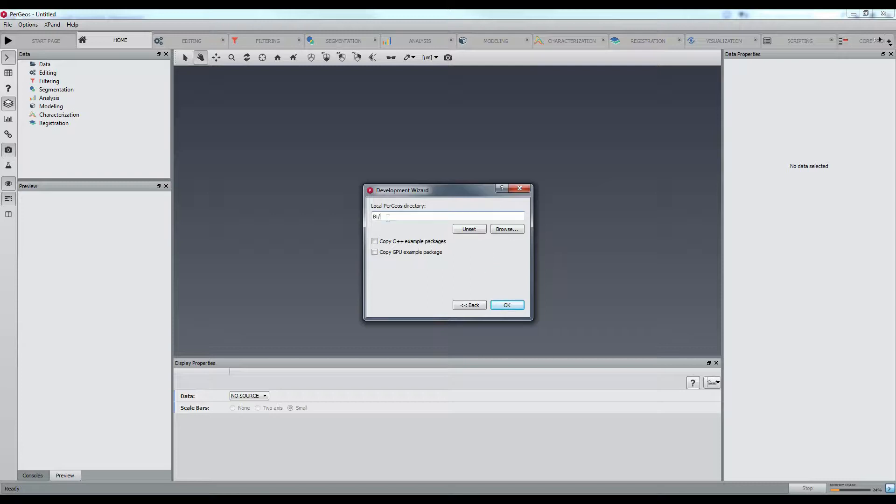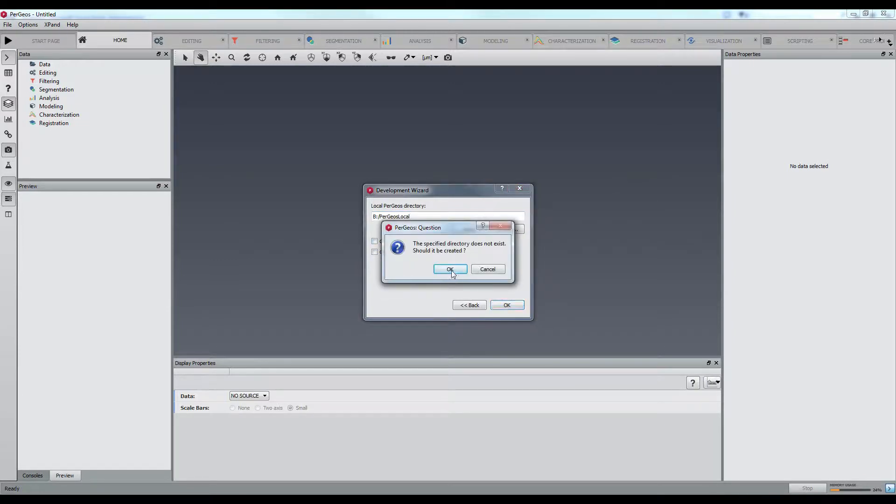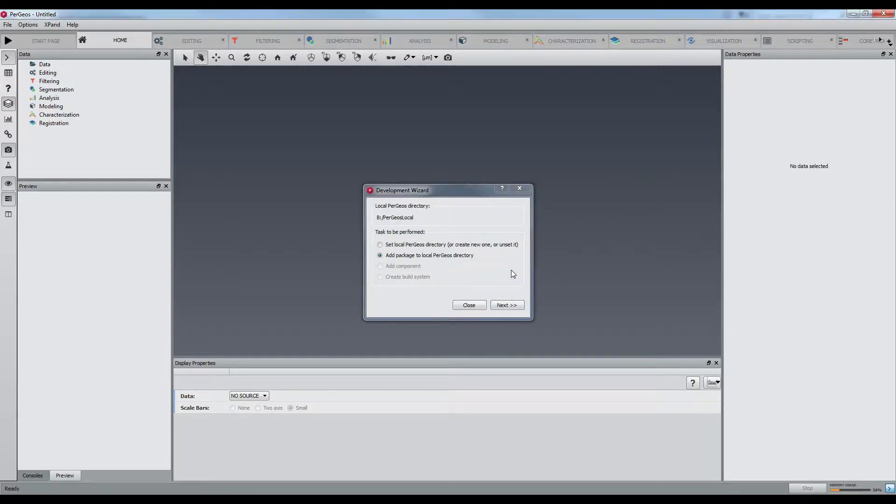Once the so-called Pergeos local directory has been defined, you simply have to indicate the names of the packages and modules you would like to add. You can also copy some demo source codes.